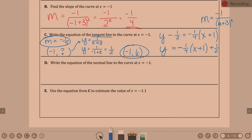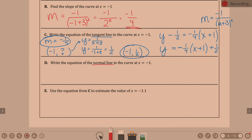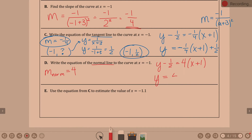Part D: write the equation of the normal line. The normal line is perpendicular to the tangent, so its slope is the opposite reciprocal of negative one-fourth, which is positive 4. So m-normal equals 4. Writing the equation: y minus one-half equals 4 times (x plus 1), or equivalently y equals 4 times (x plus 1) plus one-half.